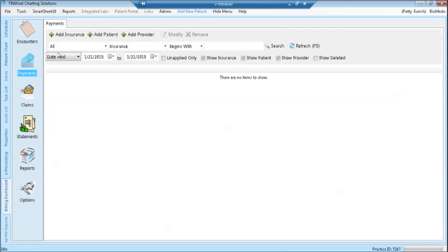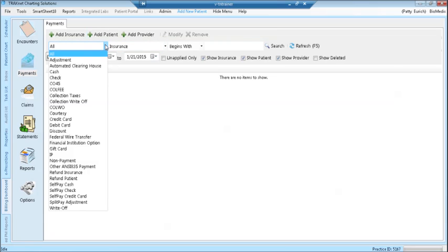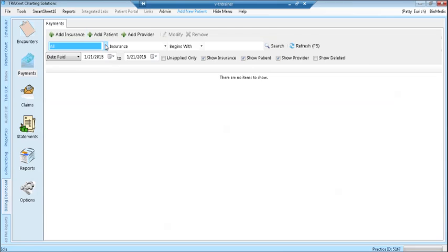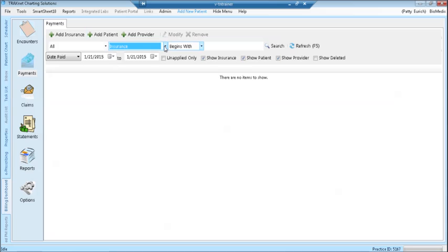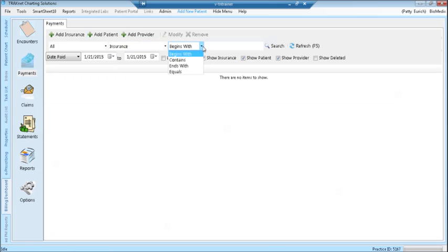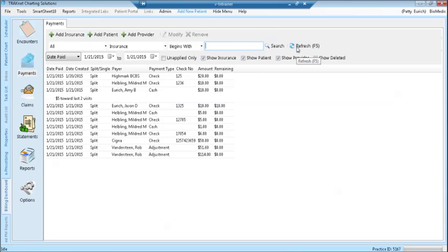Here you are able to search for payments or add additional payments. To search for a payment, select from the drop-down menu the type of payment and use the filters for insurance name, patient name, or check number. Then click the search or refresh button. The refresh button will give you a list of all payments during the date range.